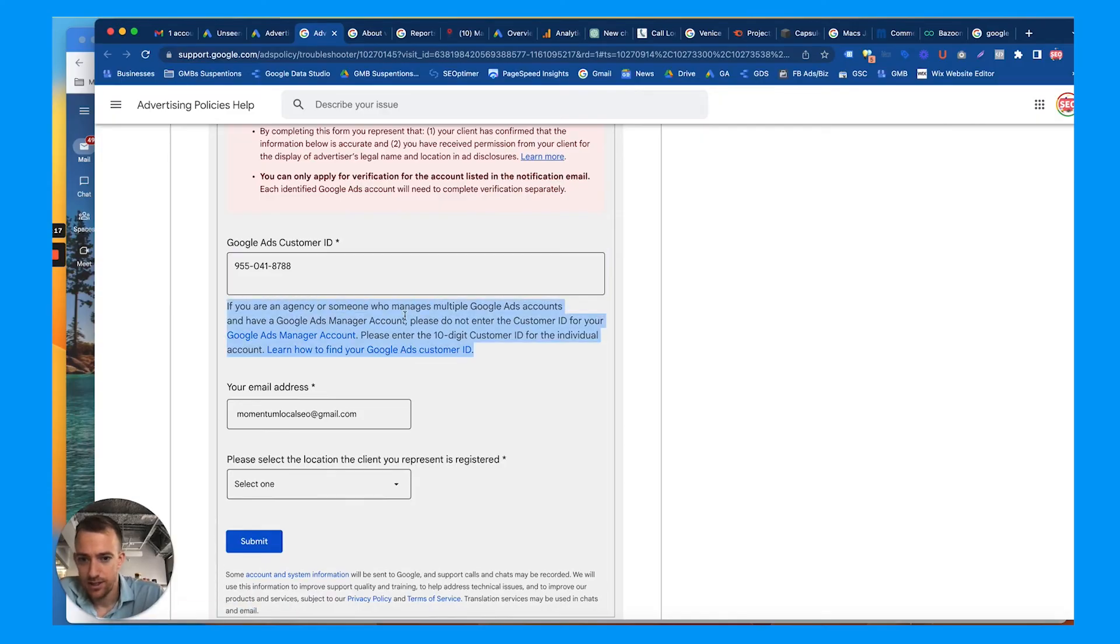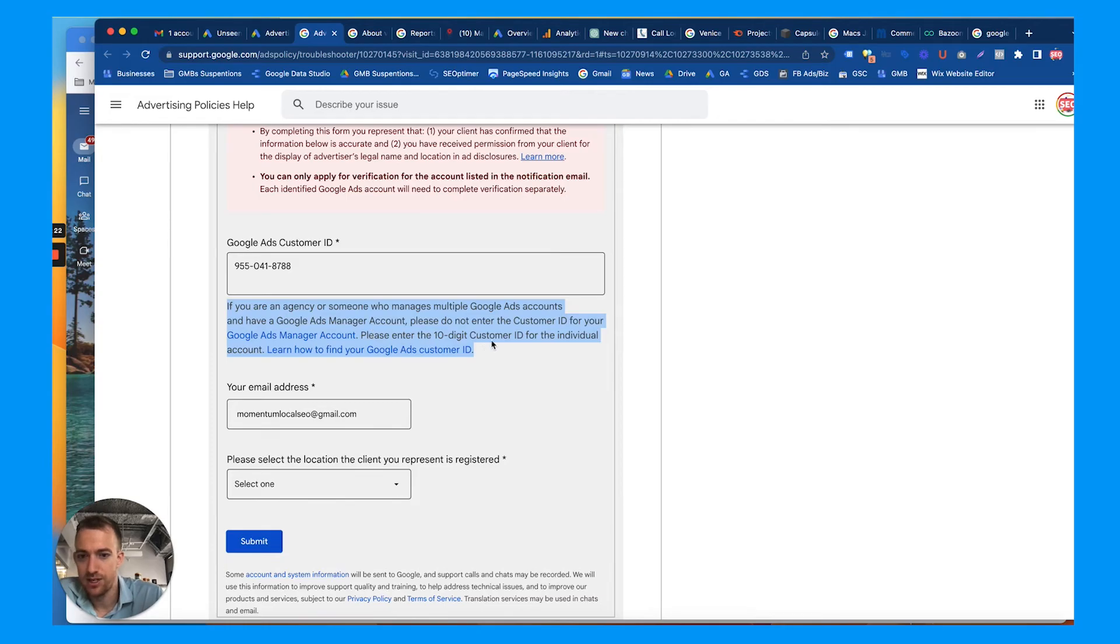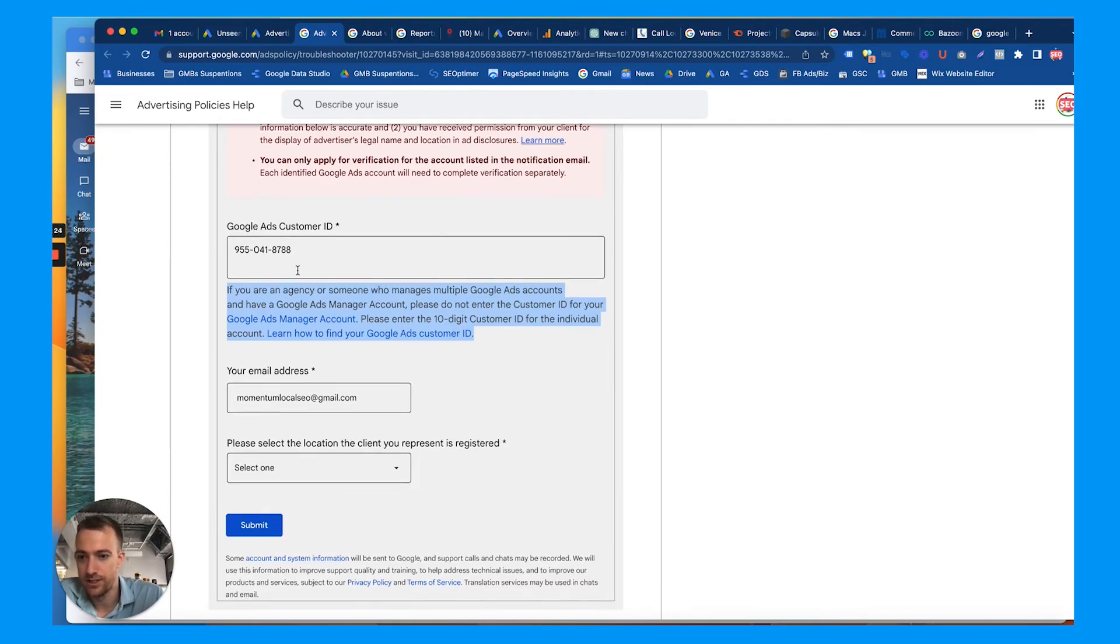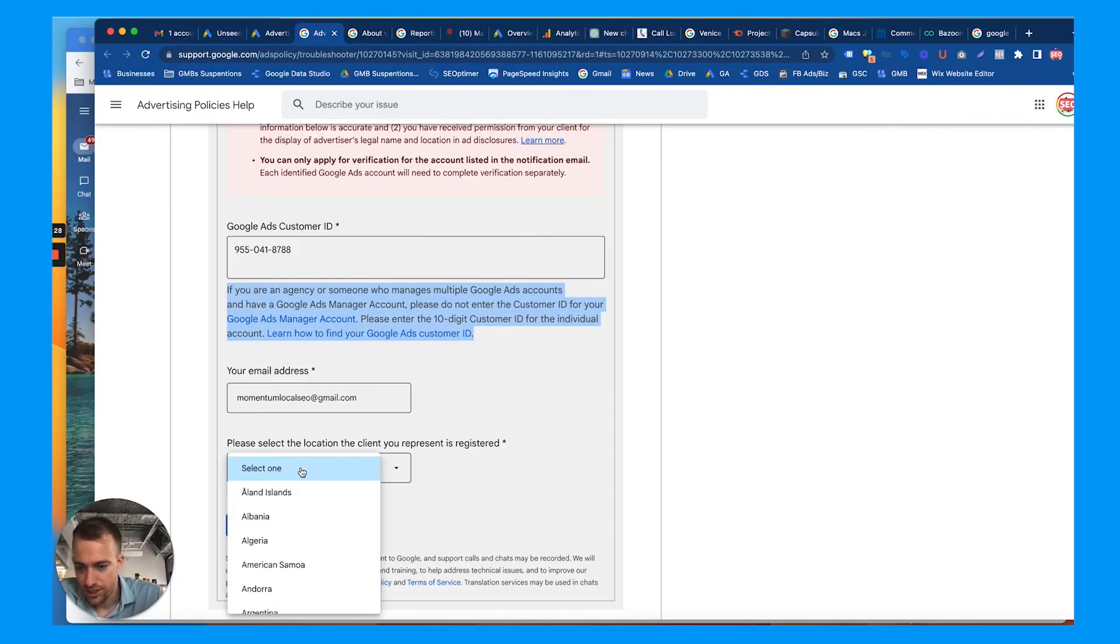Please don't enter the customer ID for your Google Ads manager account. Please enter the 10-digit customer ID for the individual account like the one I just copied. Your email address, please select the location, so choose your country, yada yada yada, okay, keep going.